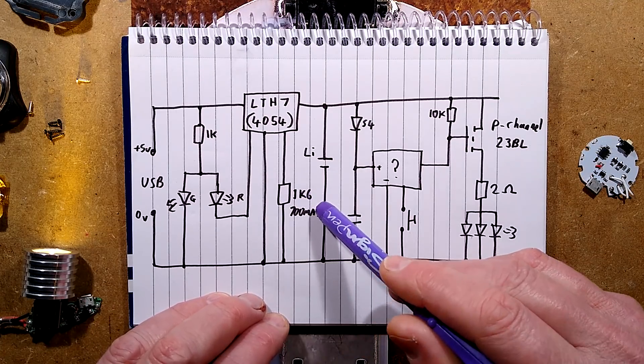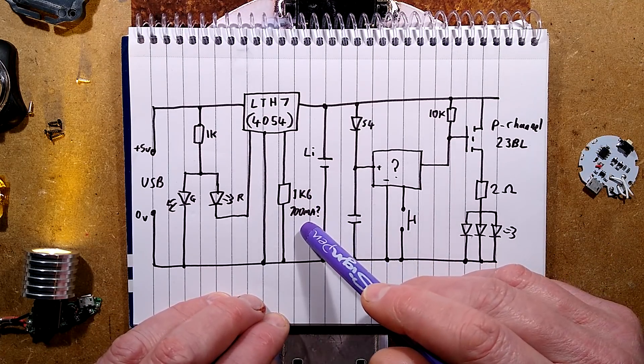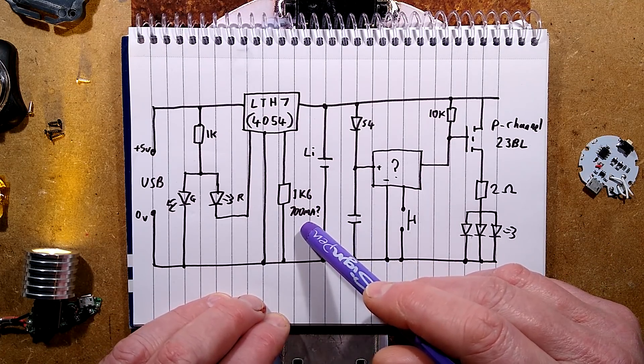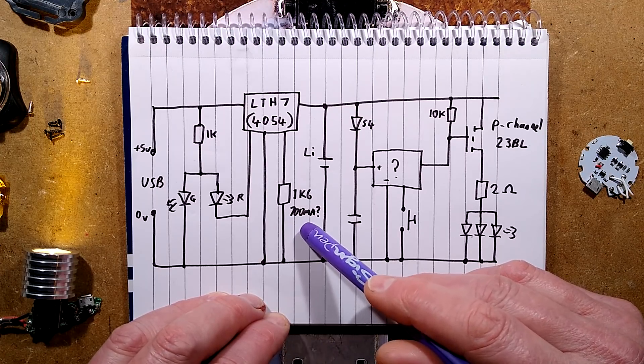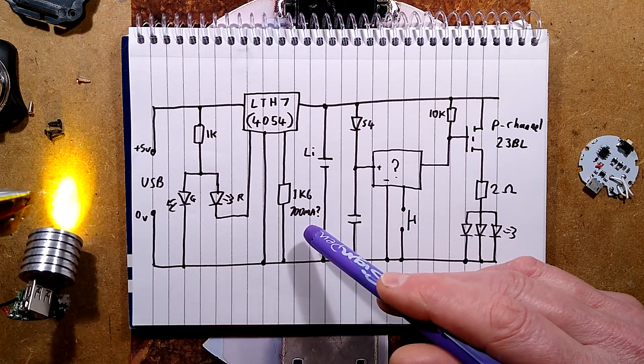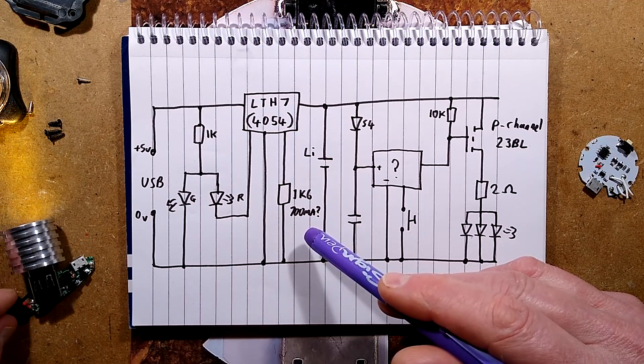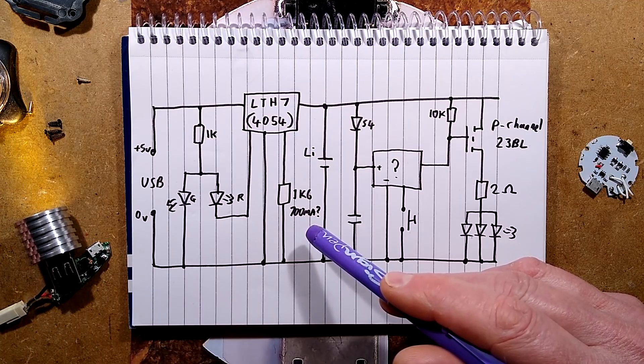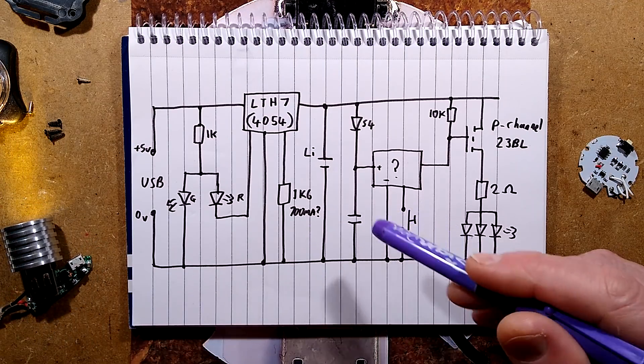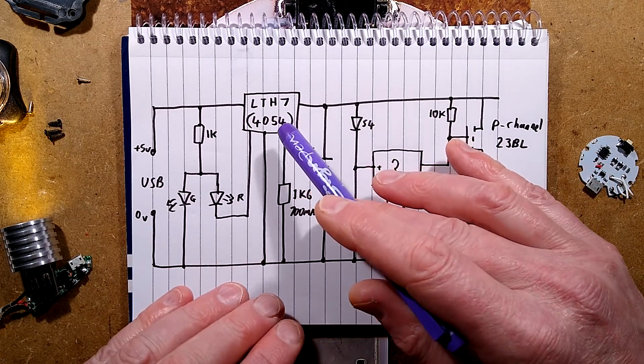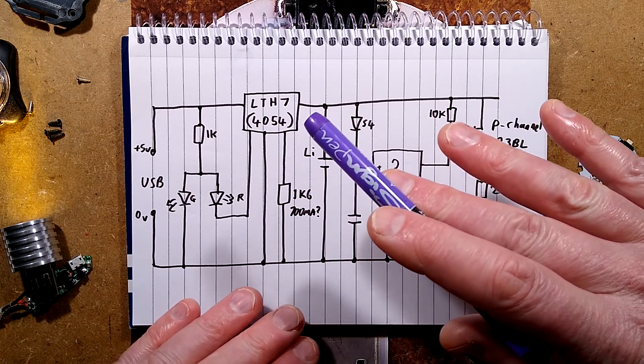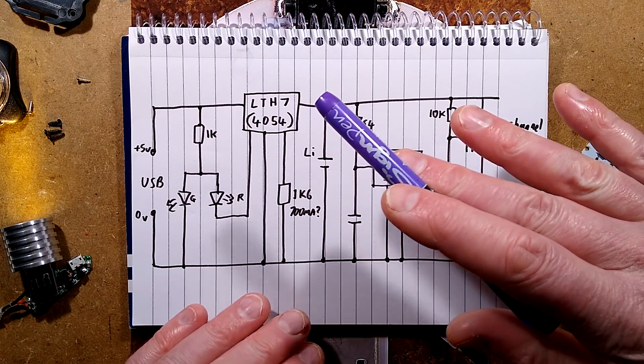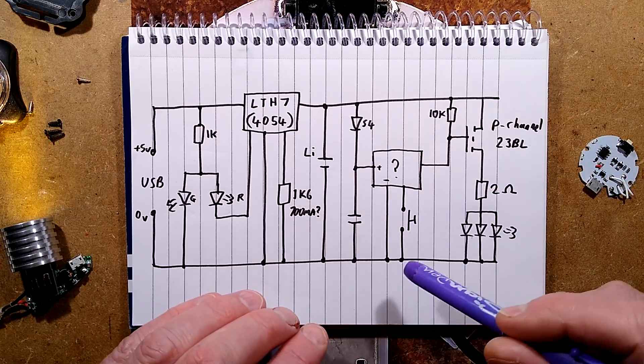There's a 1K6 resistor which I calculated out as providing a charge current in the region of 700 milliamps, which seems quite high for this little battery, but that's what it is. With these charge circuits I've found the current starts off at the full current and then it gradually settles down.